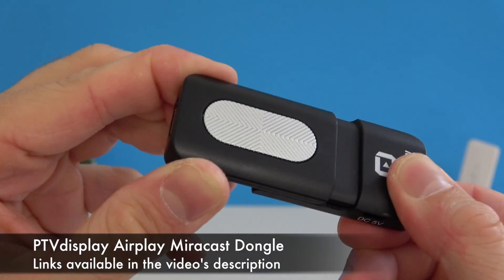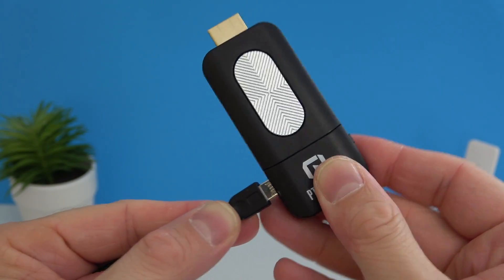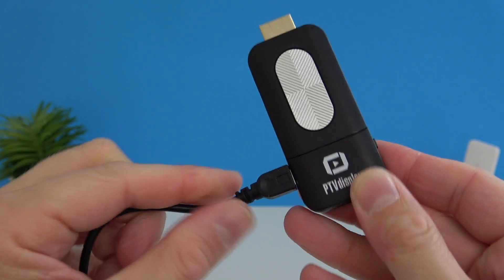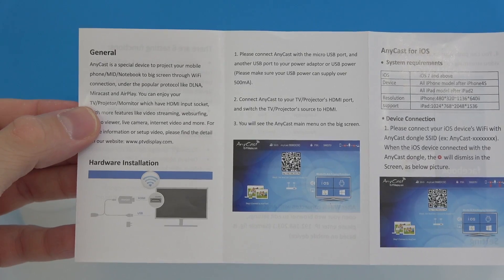Inside you're gonna find the device itself, you're also gonna find the micro USB cable as this actually needs to be plugged in. Some TVs actually have USB ports on the back but if you don't you can just plug this into any phone charger.